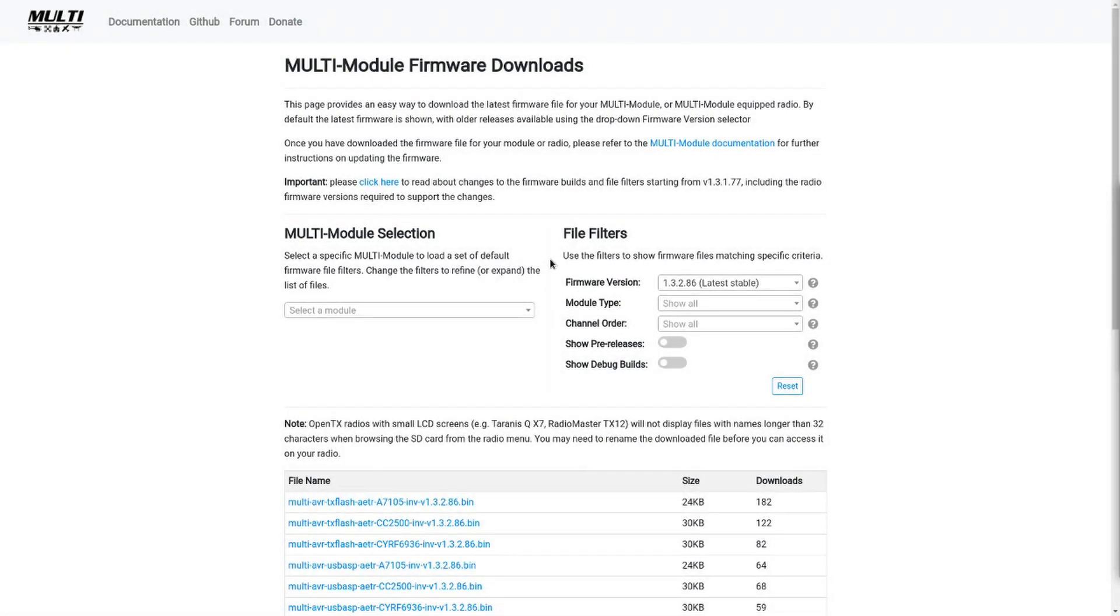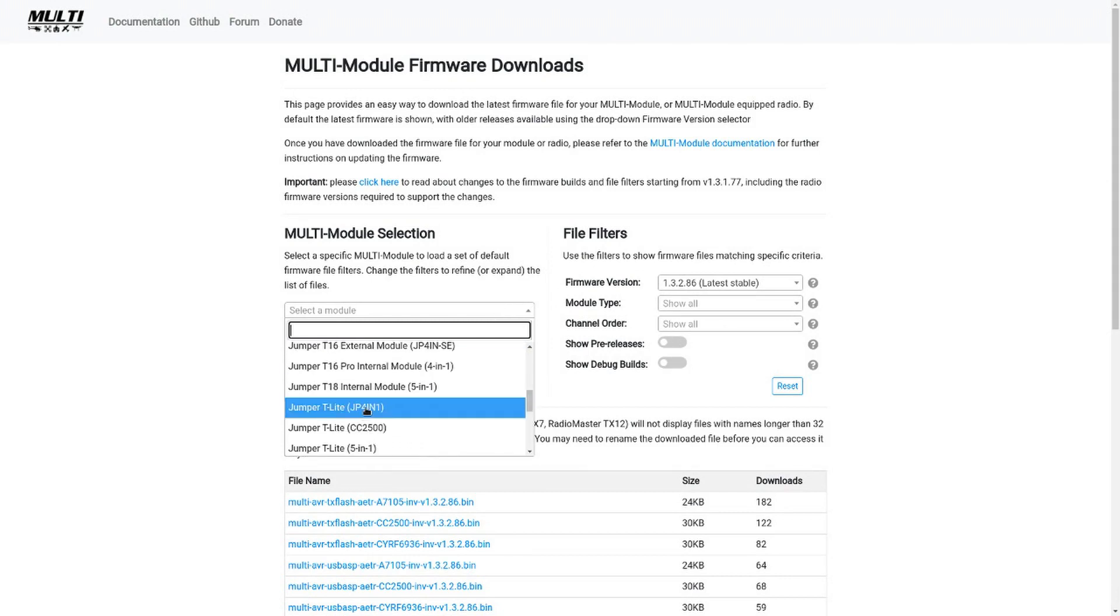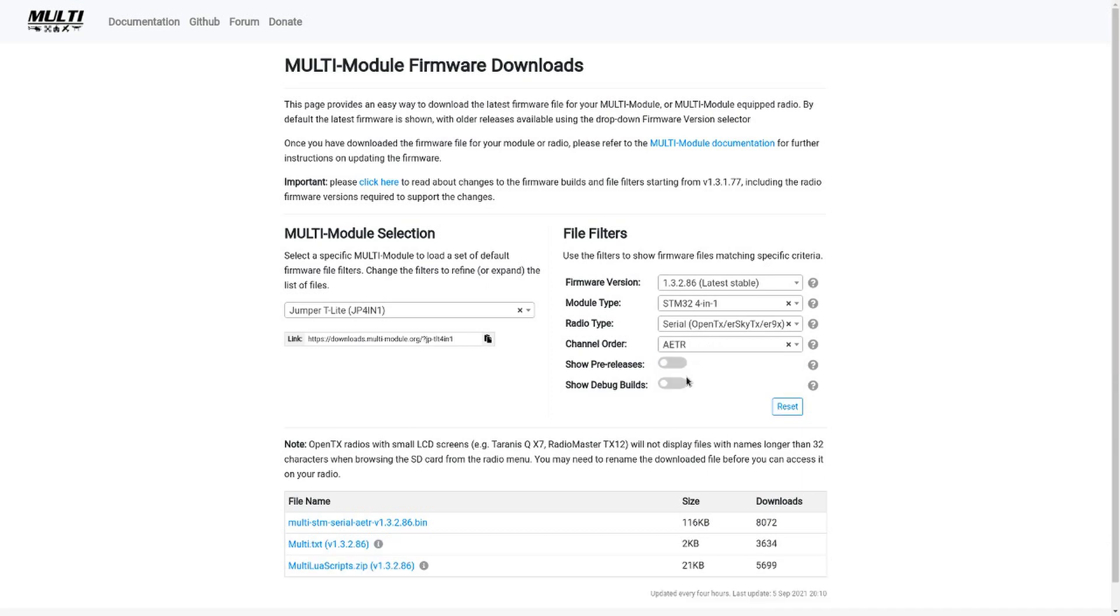In the multi-module selection drop-down, select the radio you have. In my case, it is the Jumper T-Lite JP 4-in-1 module. On the right side, leave everything at default, and just select the channel mapping of your choice. I will go with AETR, since it is the one which is currently installed.